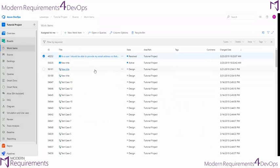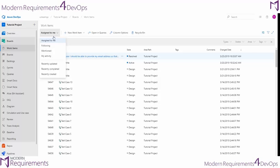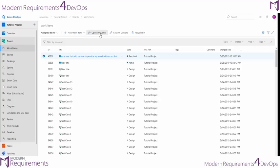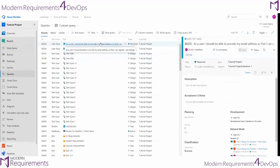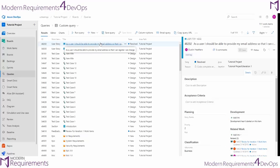If you'd like to build a query that helps you see exactly how you're pulling in this information, you can go to any of the views and select Open in Queries. From the Queries tab, you can save this query for use in any of the other modules, including those added by Modern Requirements.